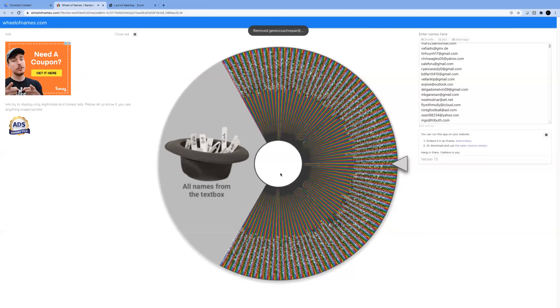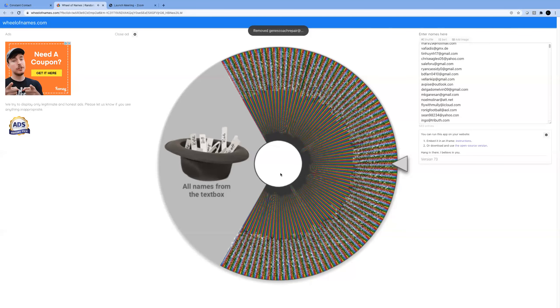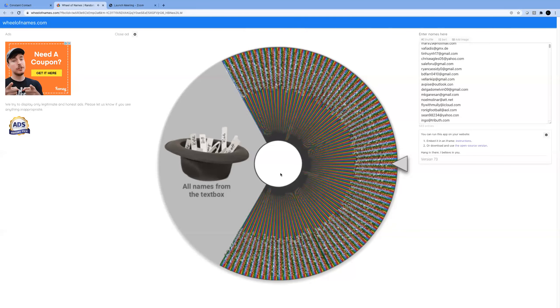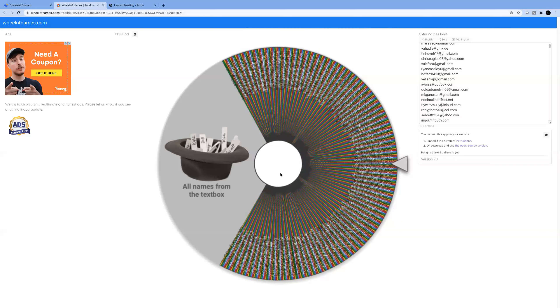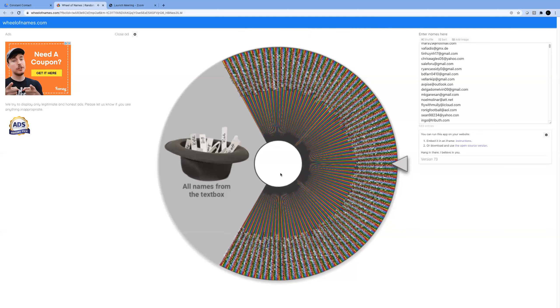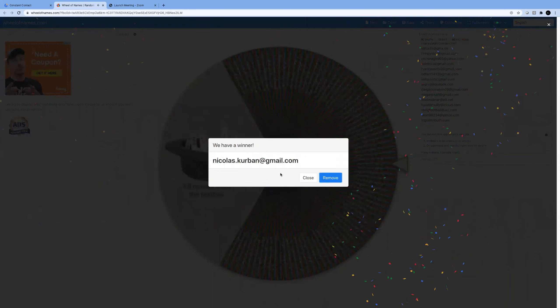Spin number three. I can read that. Nicholas Kerbin.